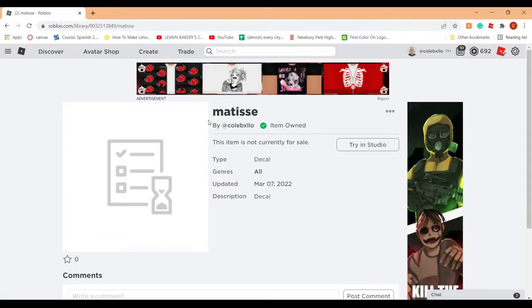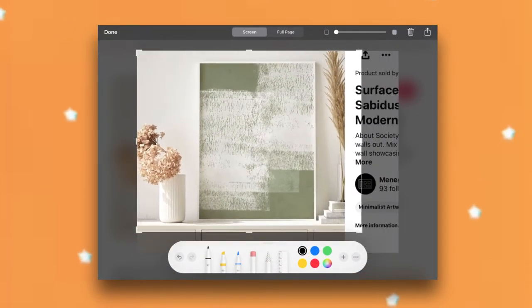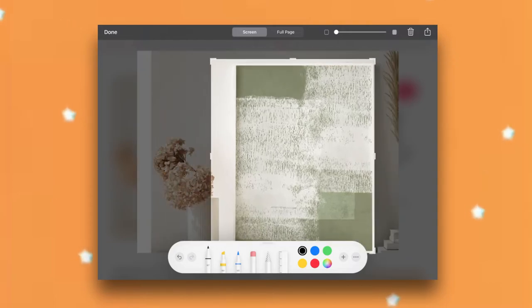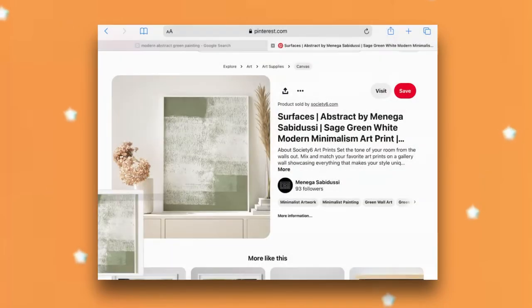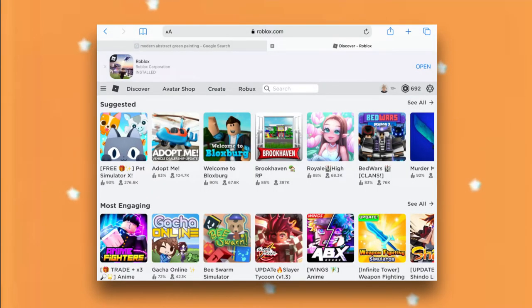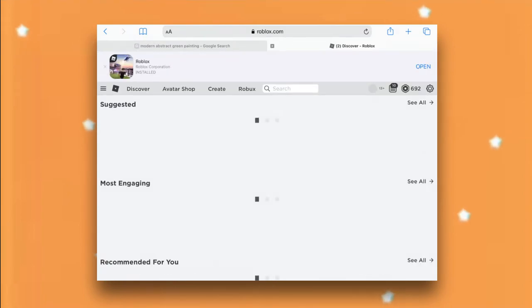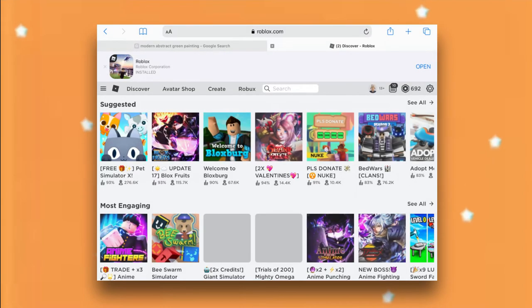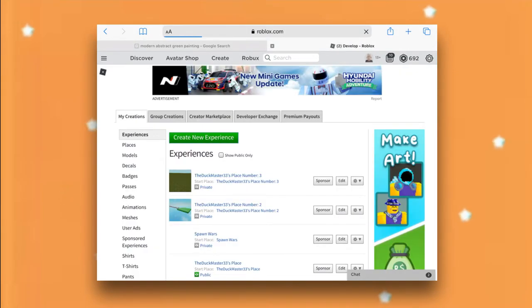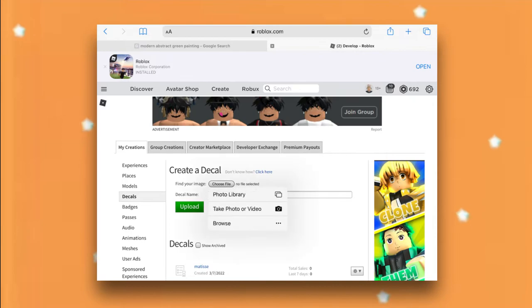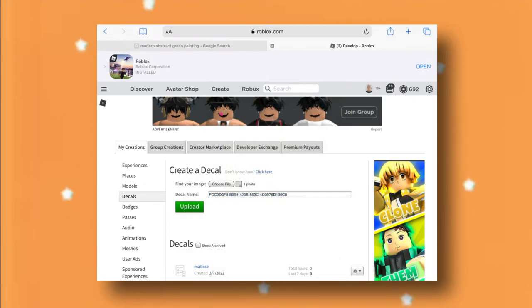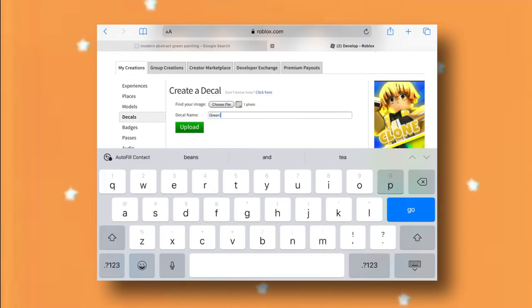It might take a few minutes for you to actually be able to use the decal because Roblox has to approve everything, but within a few minutes you should be good. To do this on mobile, start by taking the screenshot and clicking it when it pops up in the bottom left corner. You can drag the corners to crop it to the image itself, then click 'Done' in the top left and 'Save to Photos.' Next, go to the website version of roblox.com, click the double-A icon in the top left, click 'Request Desktop Website,' wait for it to reload, then click 'Create' and 'Decals' on the left side.